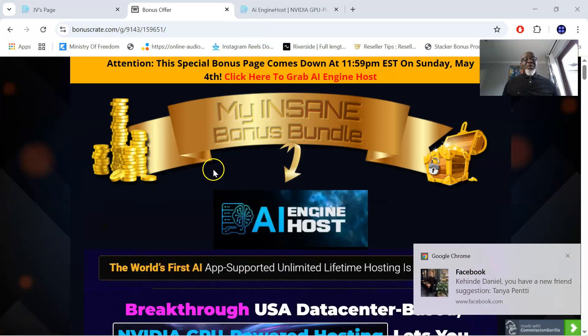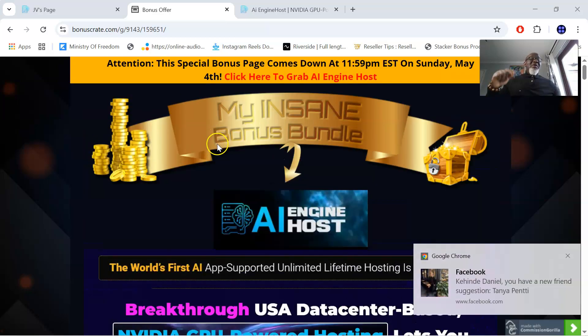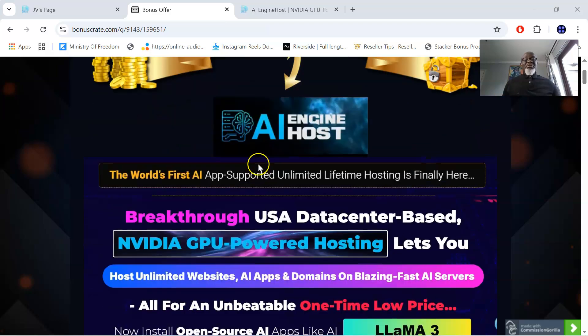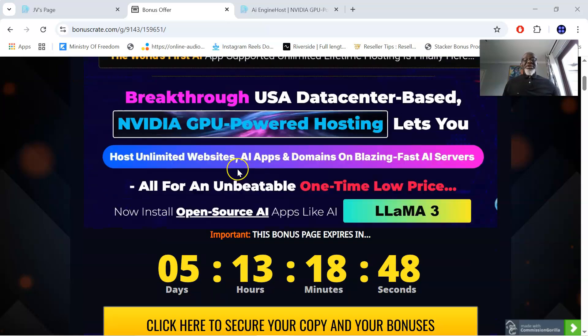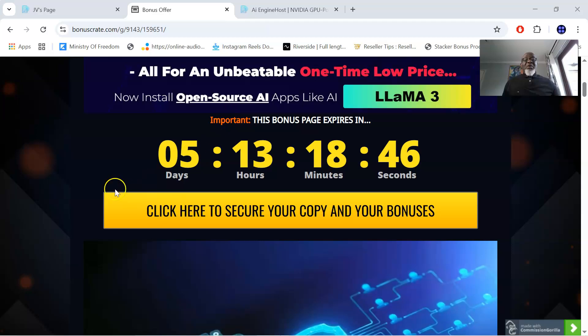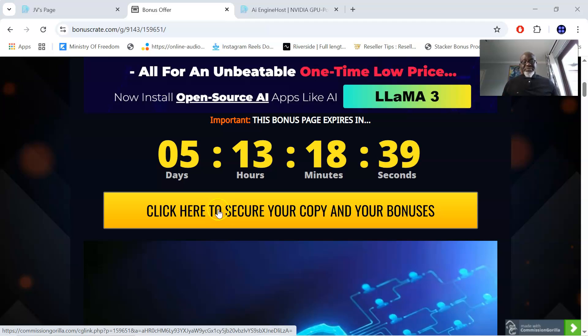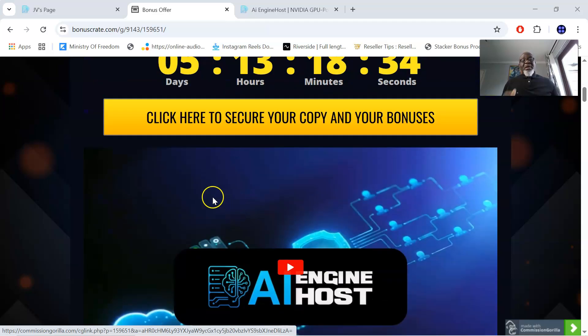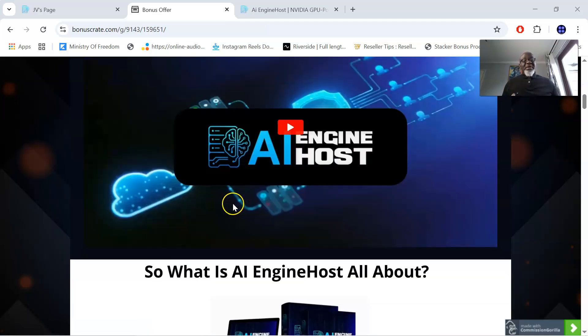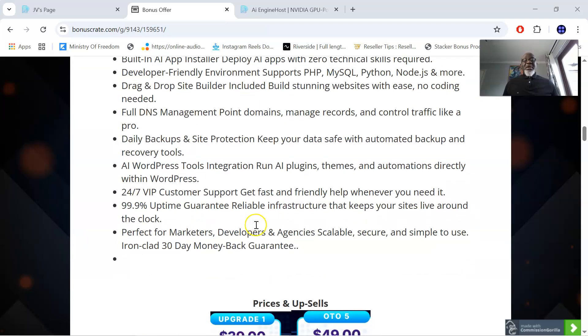Now, this is my bonus page. To access this bonus page, what you do is you click on the first link in the description of this video. It will bring you to this bonus page. Once you click on this bonus page, and you click on any of these yellow buttons, it will take you through to the sales page where you can pick up AI Engine Host and pick up all the bonuses that I've put together for you. The bonuses are as follows that are particular for this AI Engine Host.